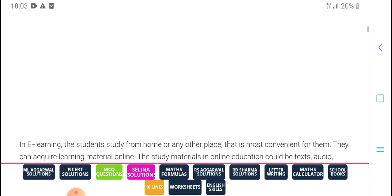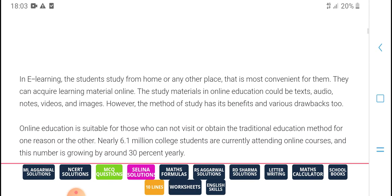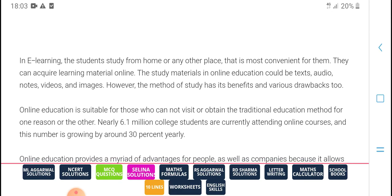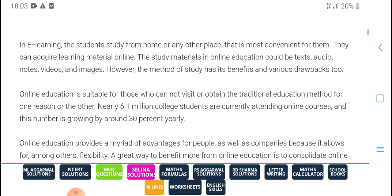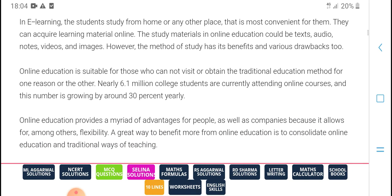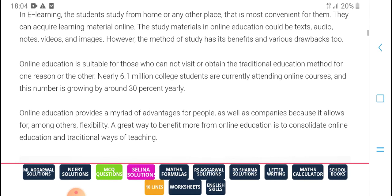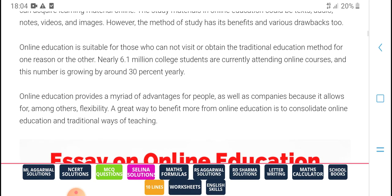Technology in e-learning enables students to learn from home and any other place that is most convenient to them. They can equally learn material through online education. Online education offers text, video, notes, radio, and imaging. However, the methods of studying provide beneficial and varied tools.